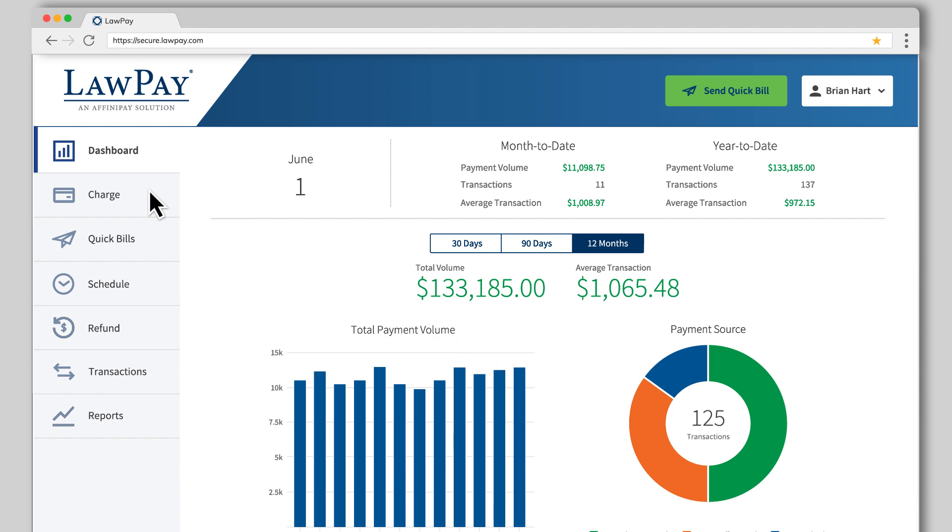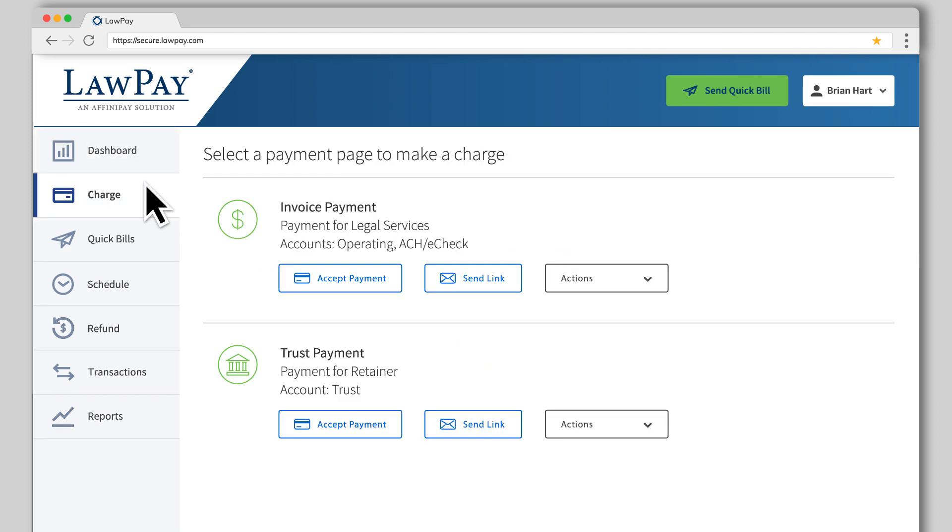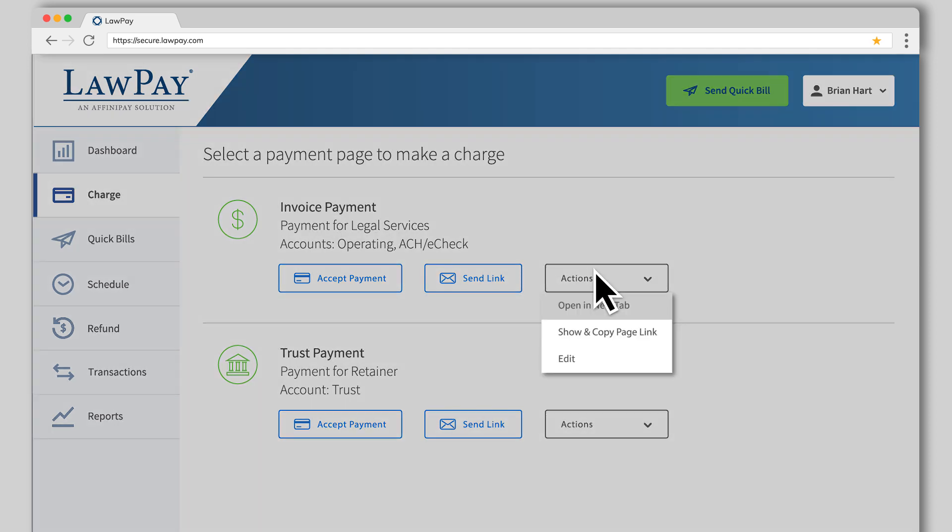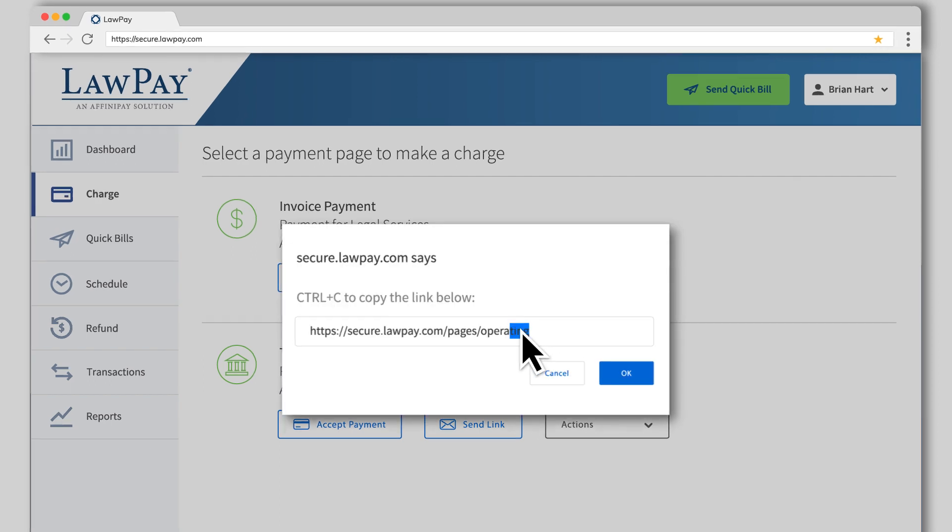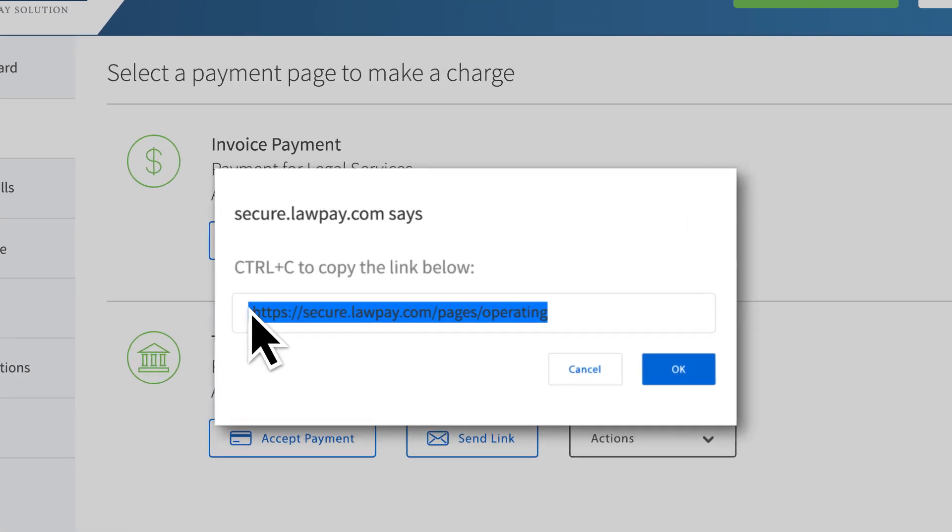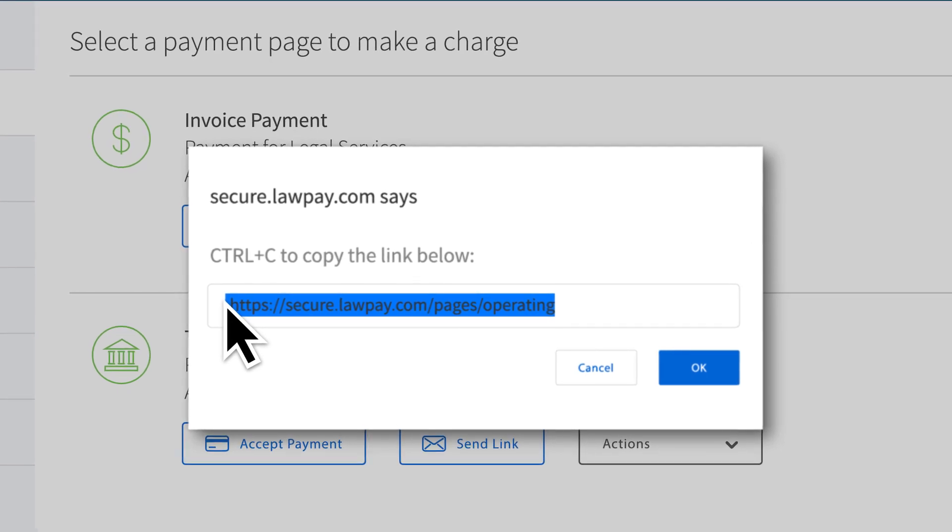Click the Charge tab on the left-hand side of the screen to view your active payment pages. Navigate to the payment page you wish to link to, click the Actions drop-down menu, then select Show and Copy Page Link. Type Control+C or Command+C if you're on a Mac computer to copy the page link.